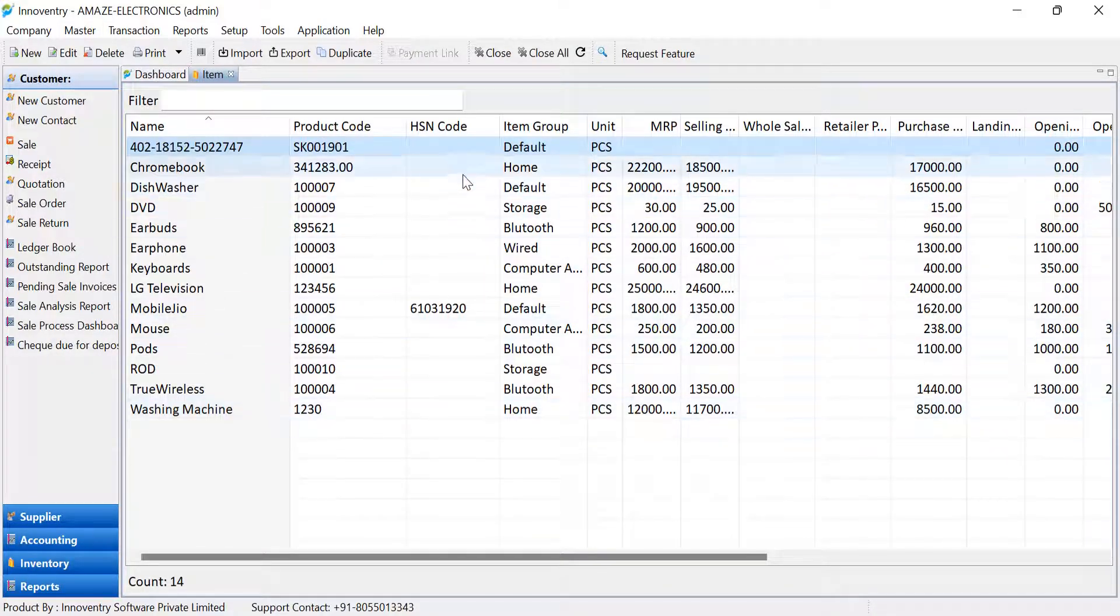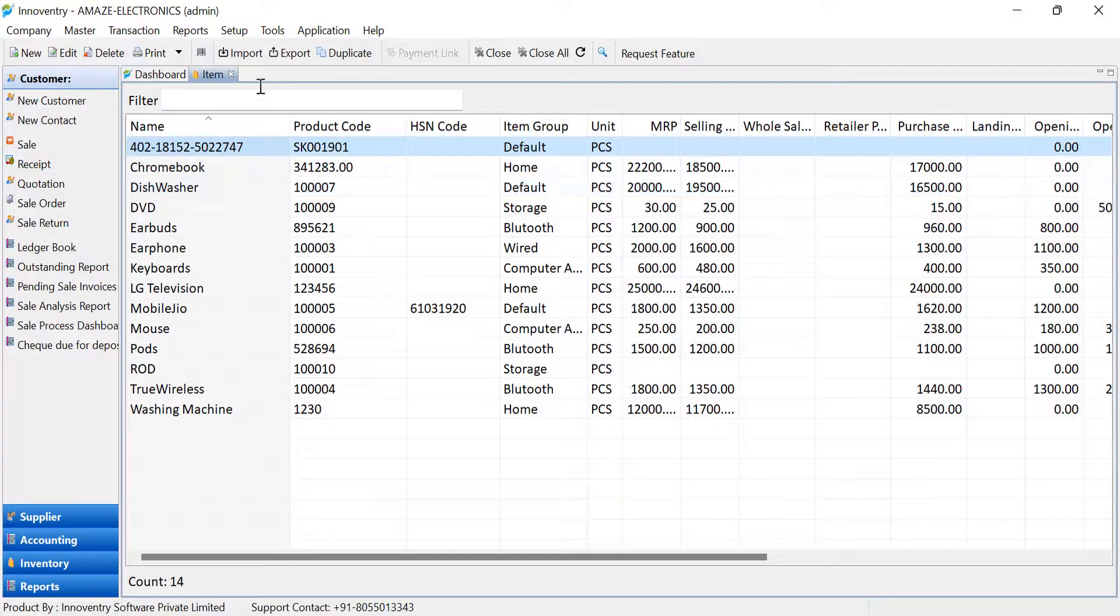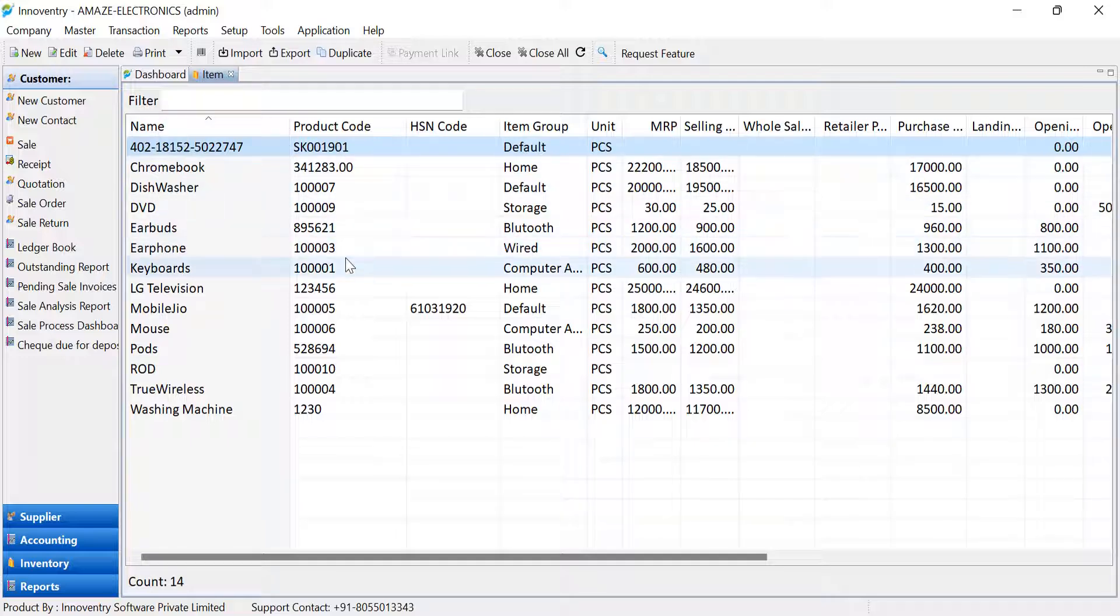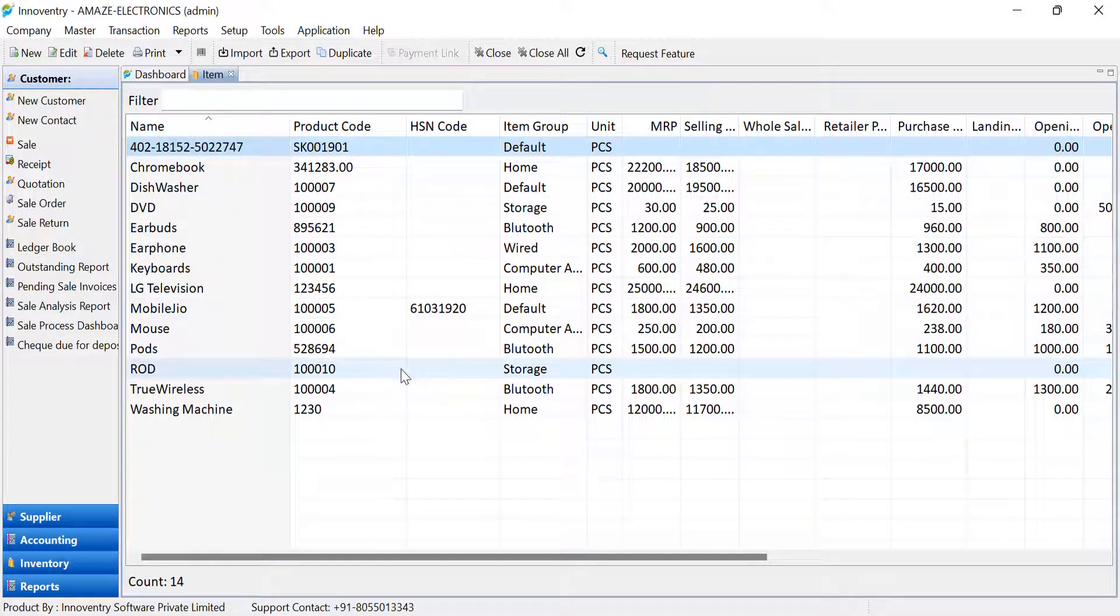The Excel file can be edited in the same exported format and then imported again if required. The software will automatically detect the changes done in the file and implement them in the software.